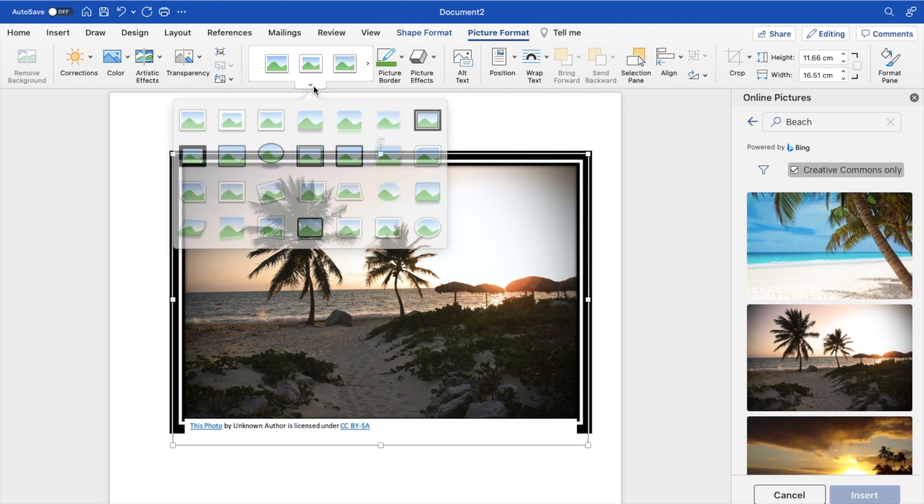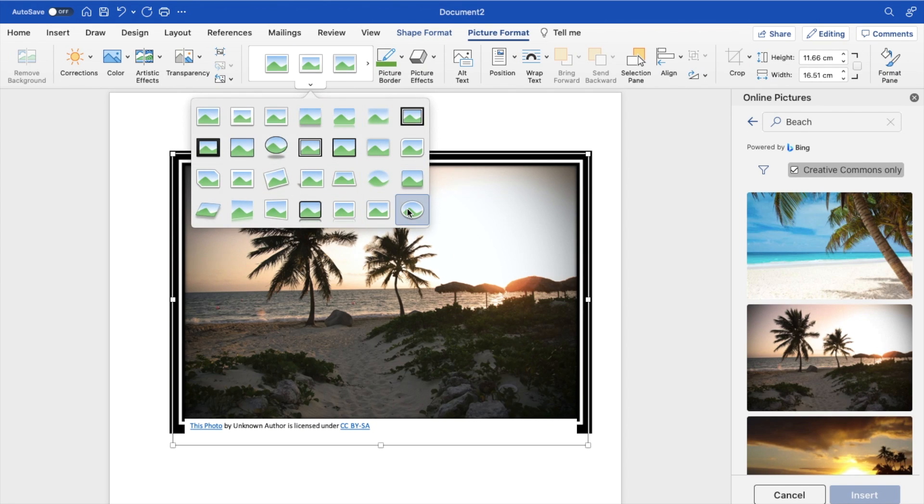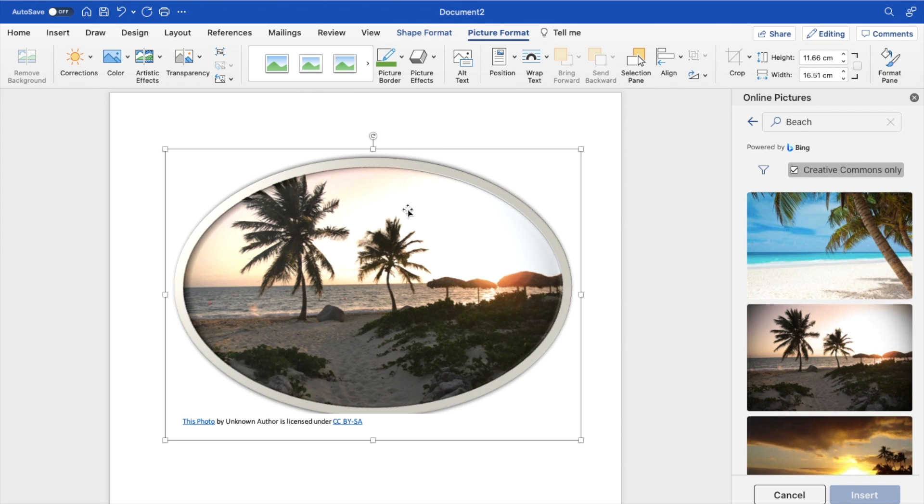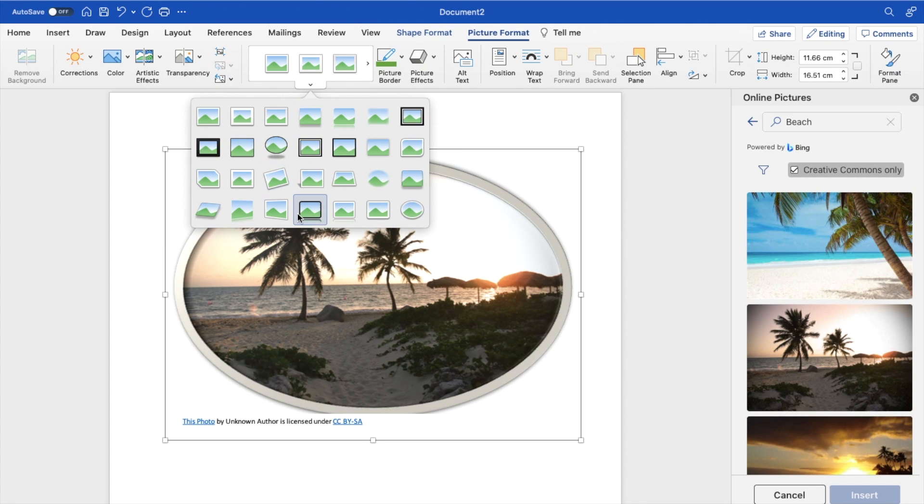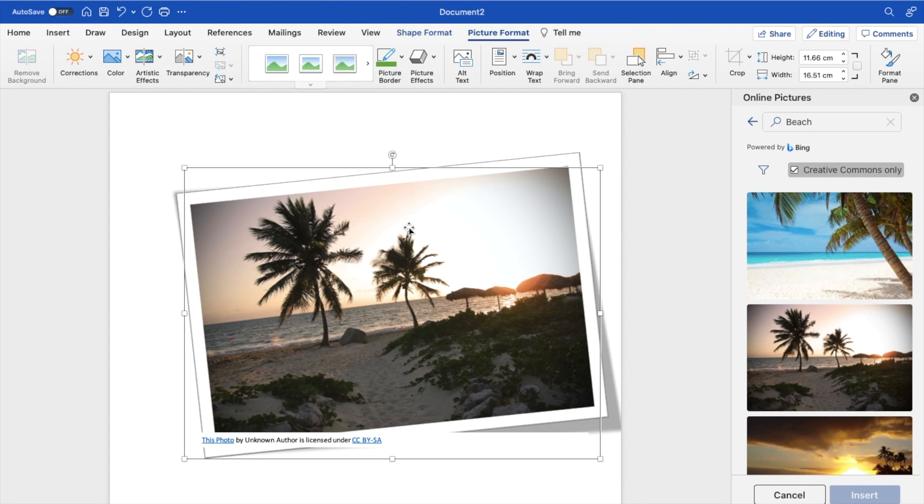You can go ahead here and add maybe a circle frame, whatever the case may be, you can kind of play around with it that way. There's a bunch of different options. You can make it more of like a slanted photo, whatever the case may be, it's right in front of you.